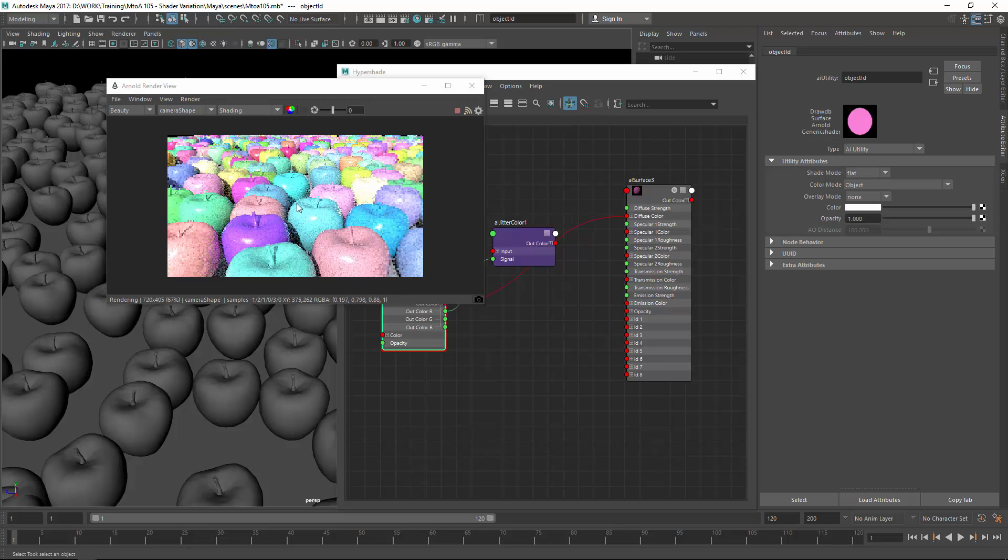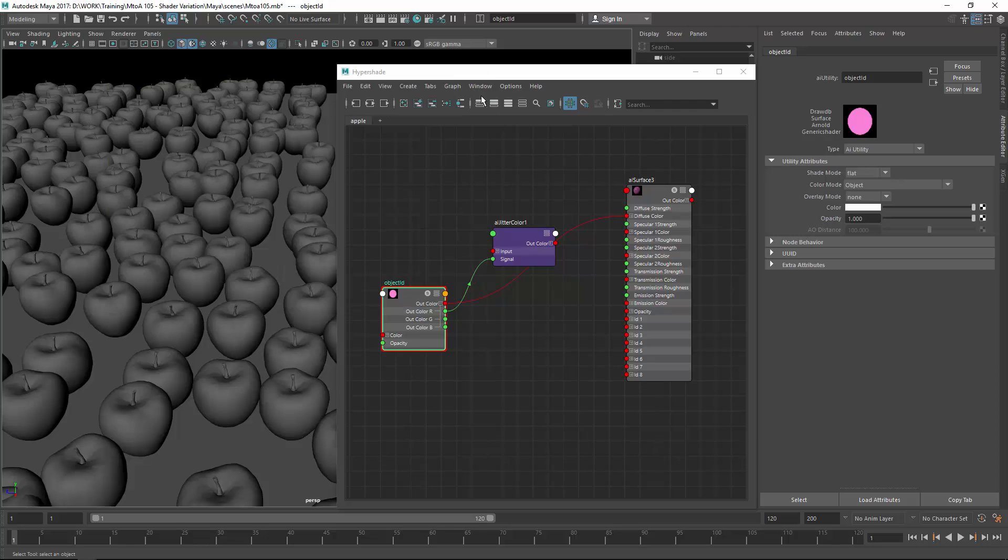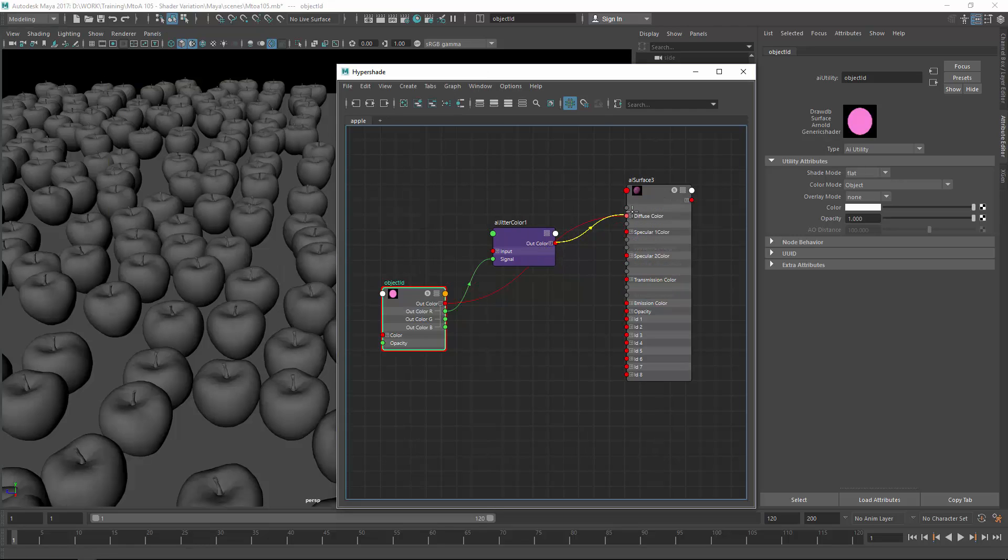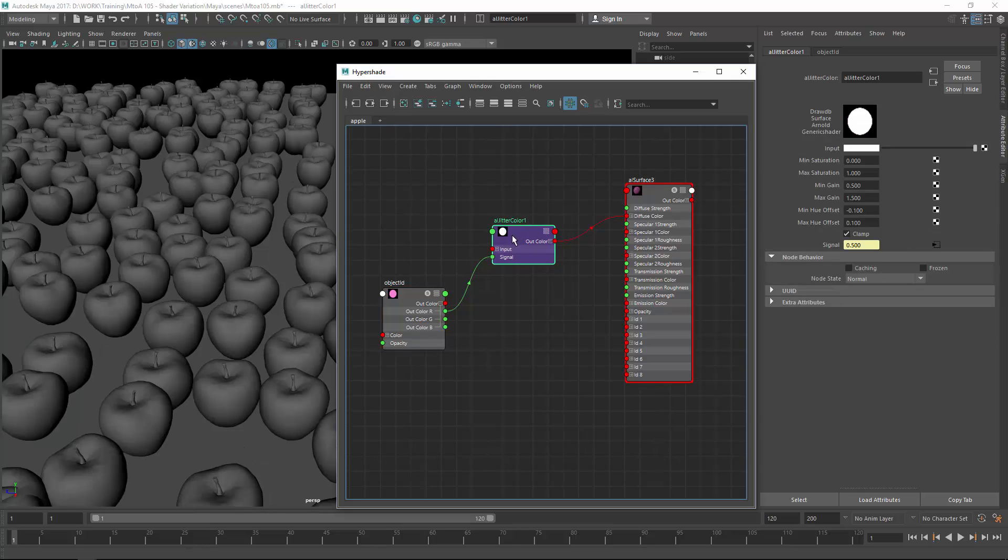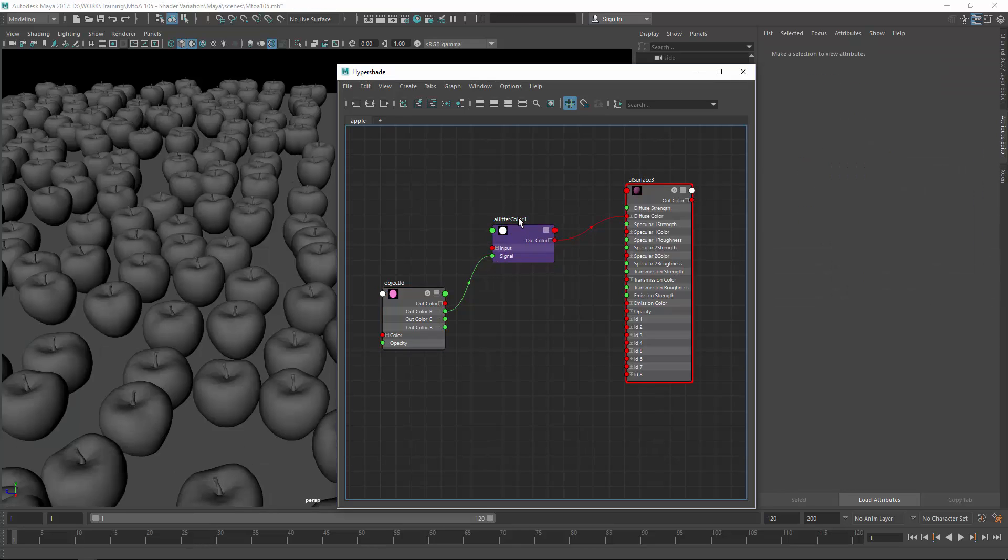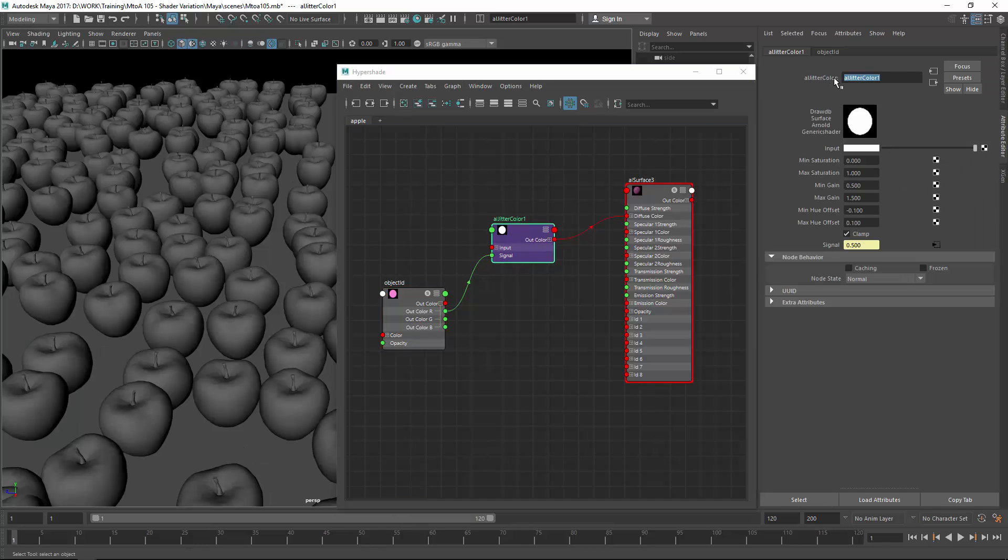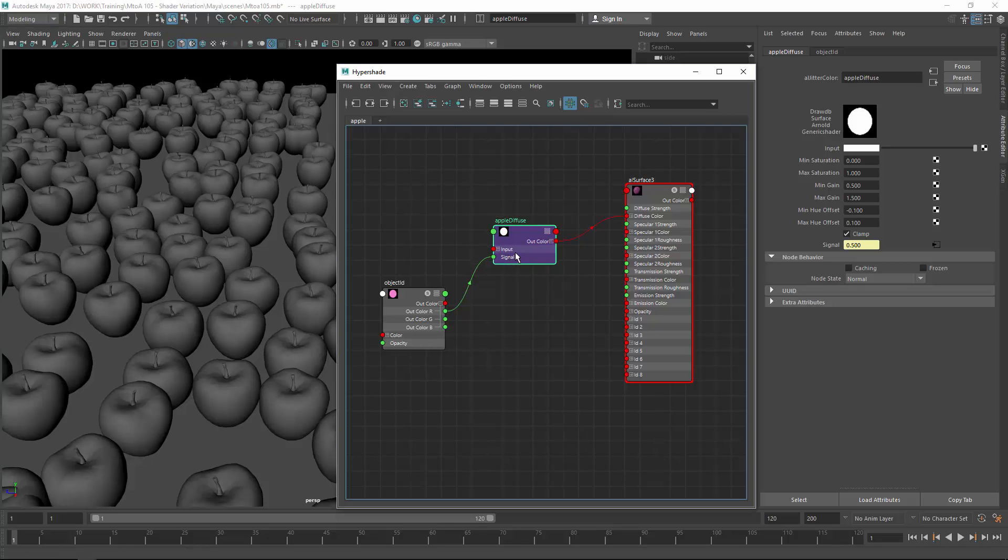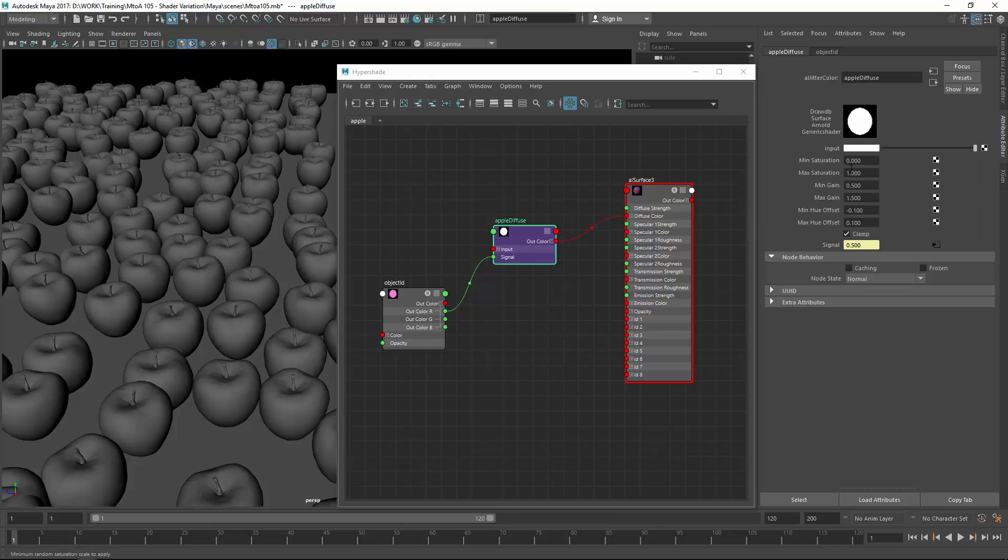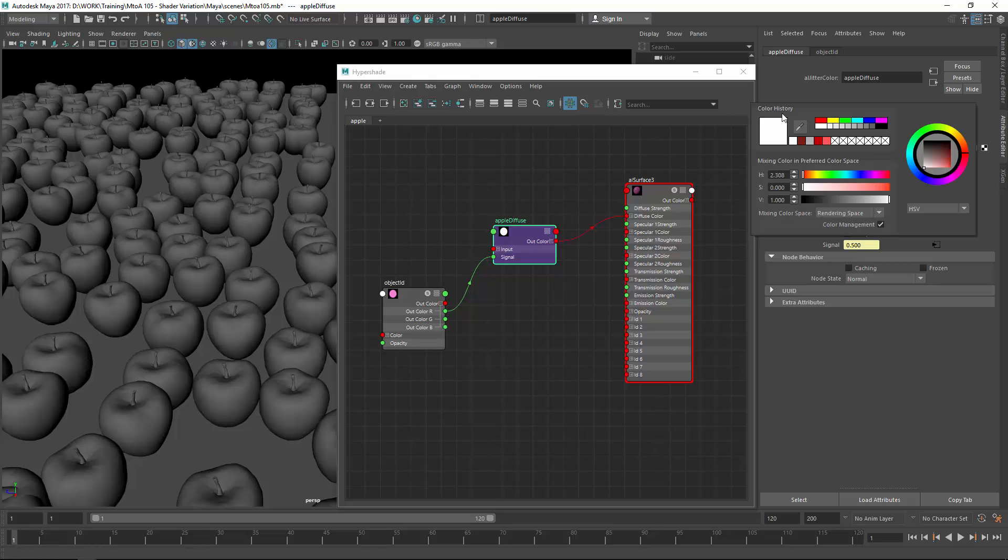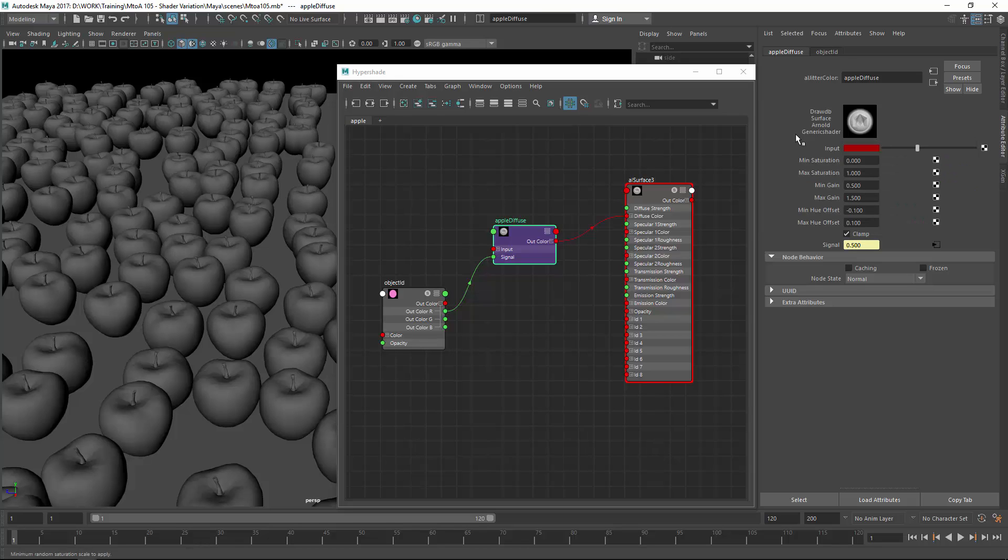You can actually see that we also get the random signal color. So let's connect the out color of the jitter color to the diffuse color and rename the jitter to apple diffuse. In the parameters of the shader you've got an input color. You would most probably plug in an apple texture or something similar to this into the input. But for now let's just stick with a red color which should mimic an apple texture. In here you've got minimum and maximum values for saturation, gain and offset.